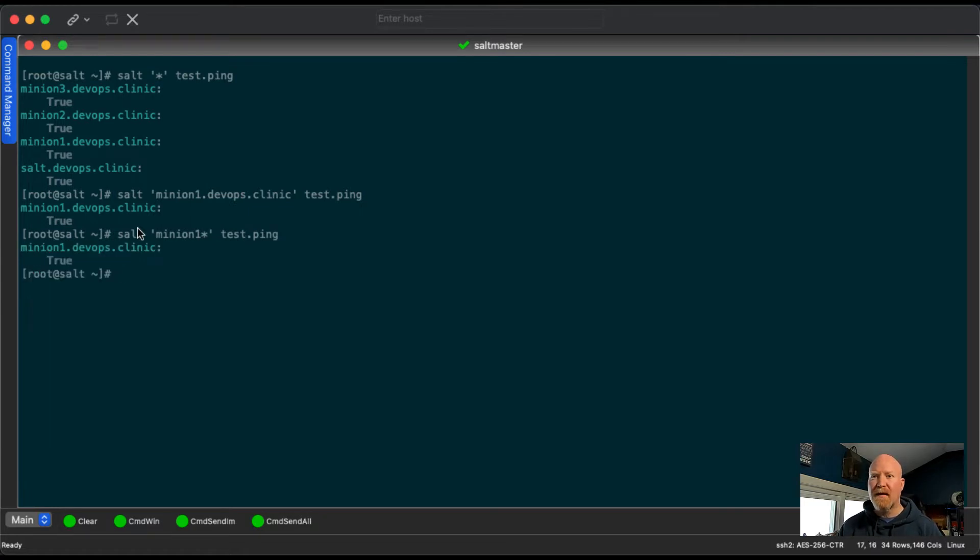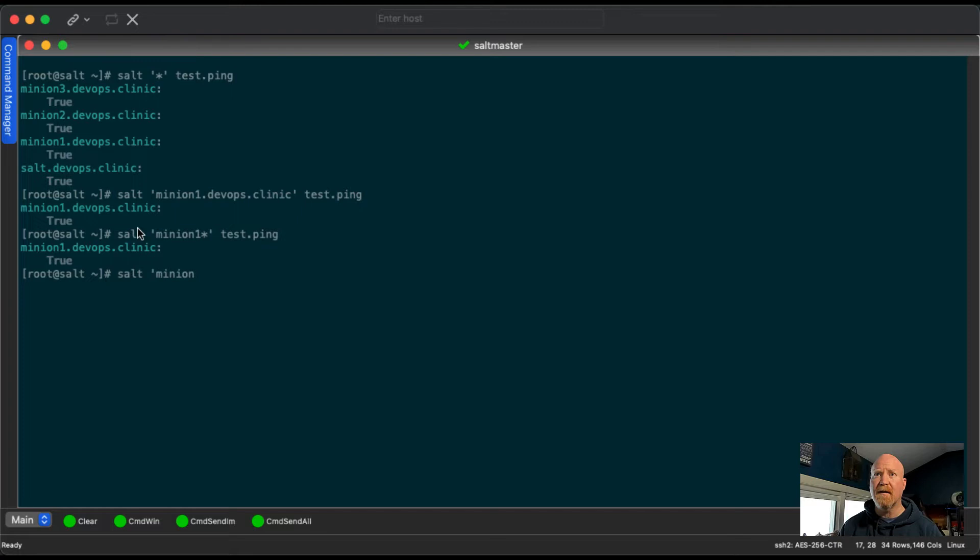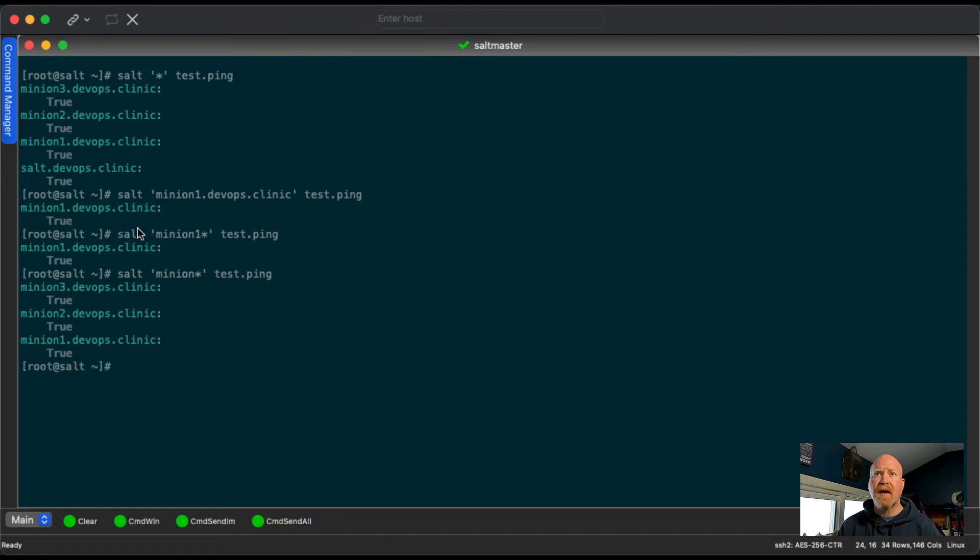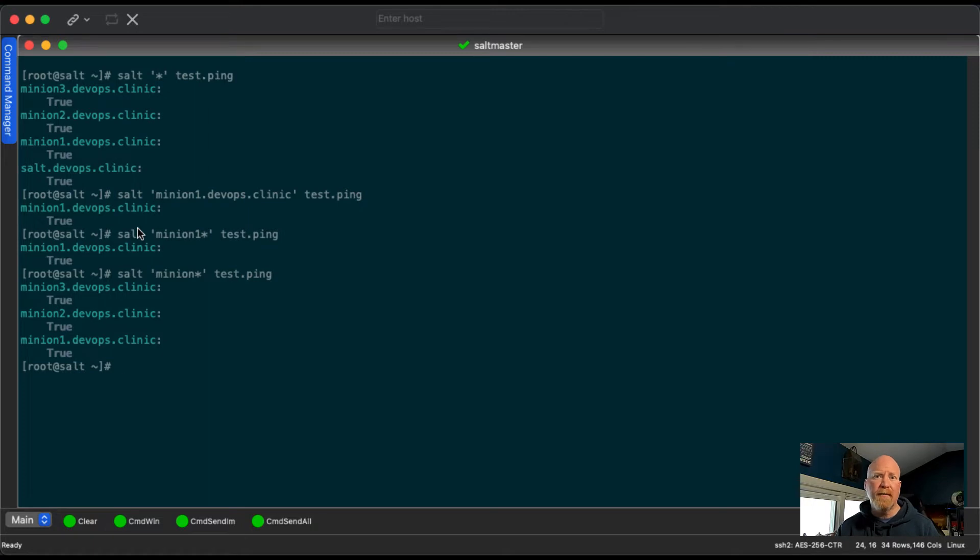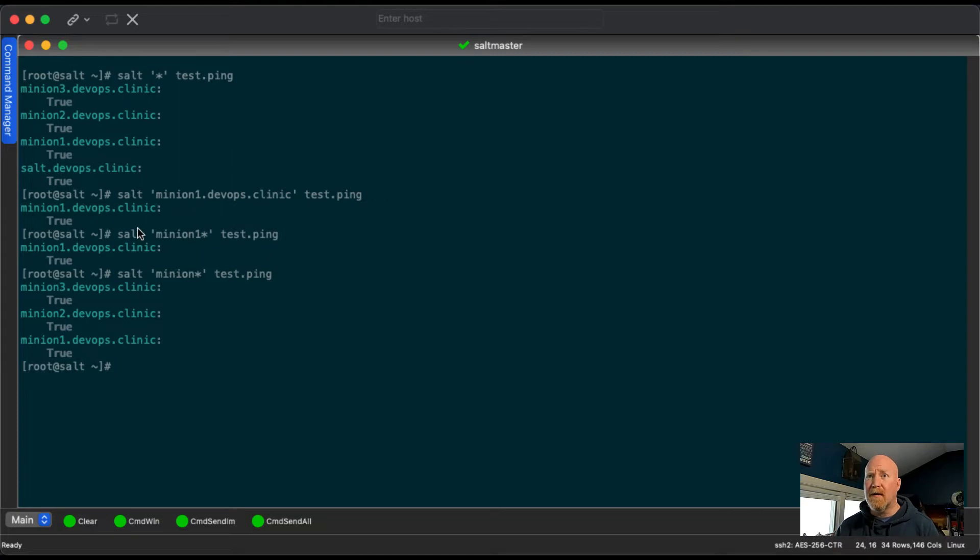But let's say you want to target all of the minions, you can add an asterisk instead of the number there. And this can be really helpful if you've got servers, you know, web servers, maybe they're called web one through 100, and you want to target all of one through nine, you could do web zero star, or you could do other stuff like that.